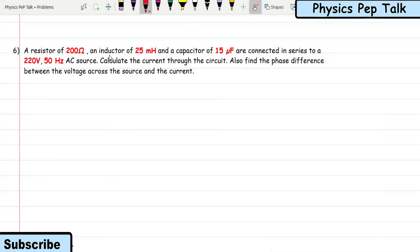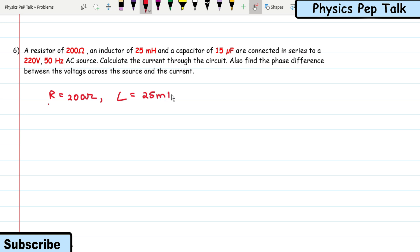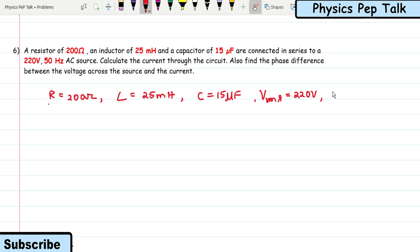Next problem: a resistor of 200 Ω, an inductor of 25 mH, and a capacitor of 15 microfarad are connected in series to a 220 volt, 50 Hz AC source. Calculate the current through the circuit and find the phase difference between the voltage across the source and current.